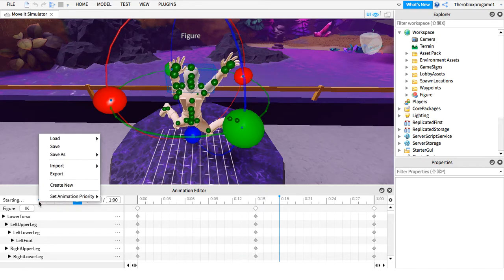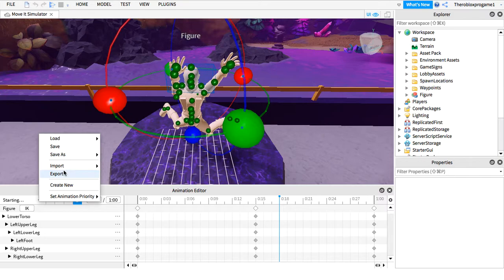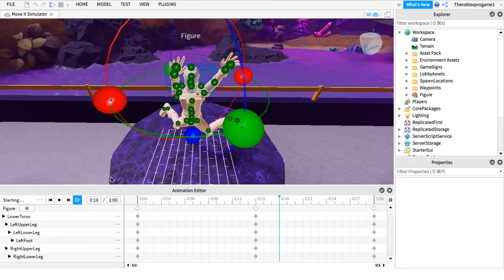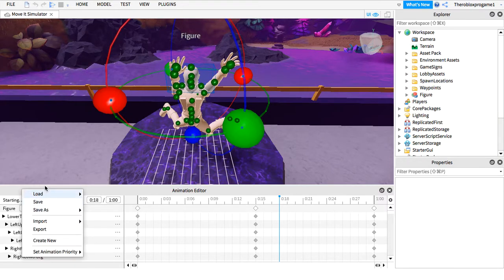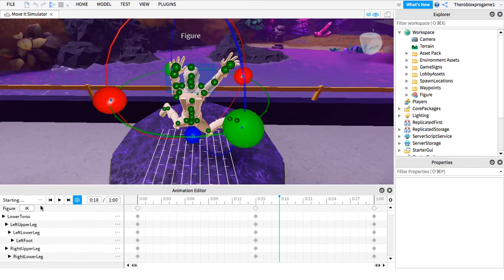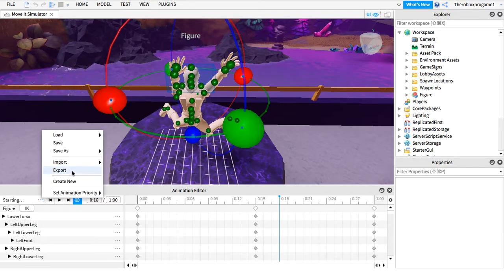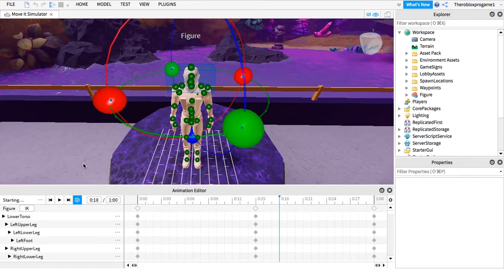Now all you need to do is save it. How to save it is you press this three dots. Press export.